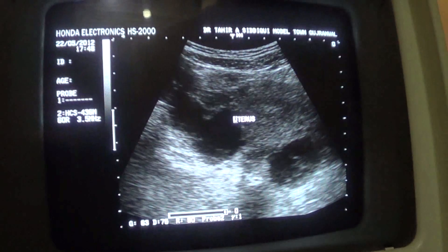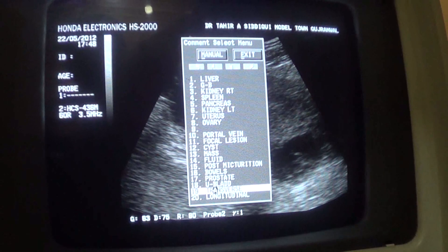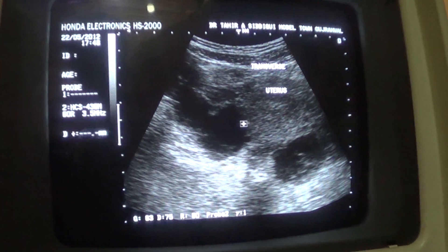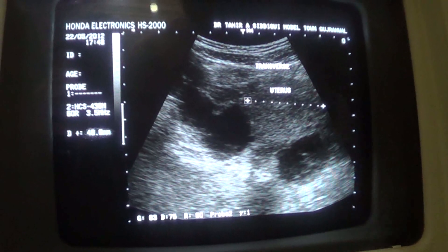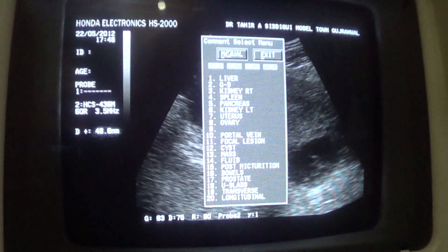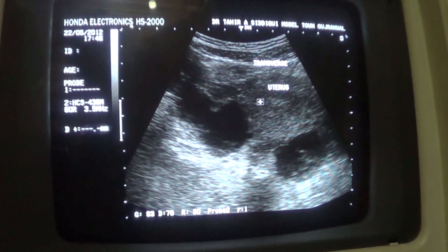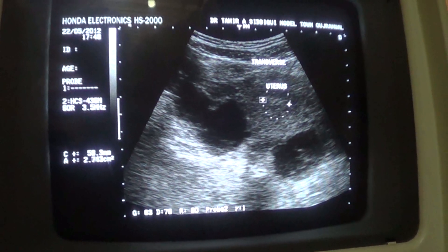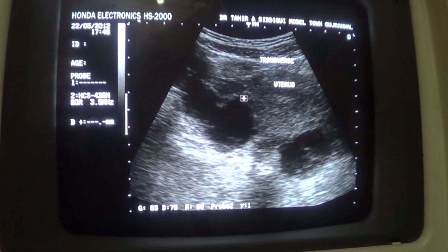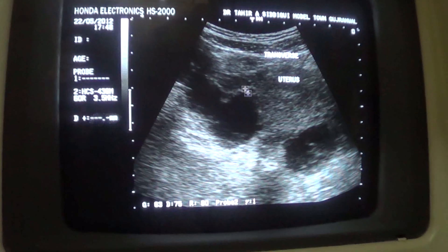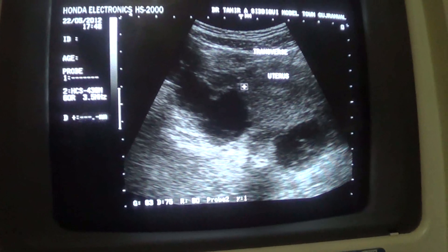This is the uterus in transverse section. It measures 4.88 cm and is within normal range. This is the endometrial canal — the central area. The margins are not neat as they should be in normal cases, especially in a nulliparous uterus.